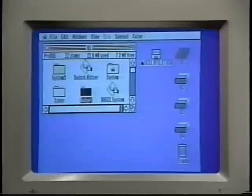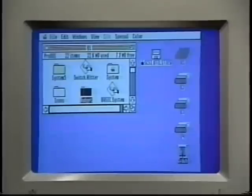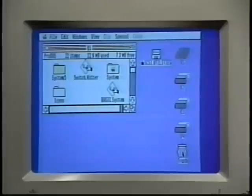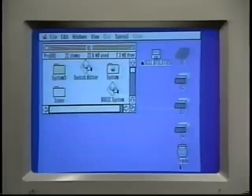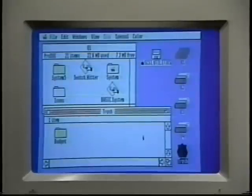Now to delete an icon, just drag it to the trash can. Don't release the mouse button until the trash can turns black. Now the trash can is bulging, which indicates that there's something in it. We can open the trash can just like any other icon and see what it contains. There's our budget folder.